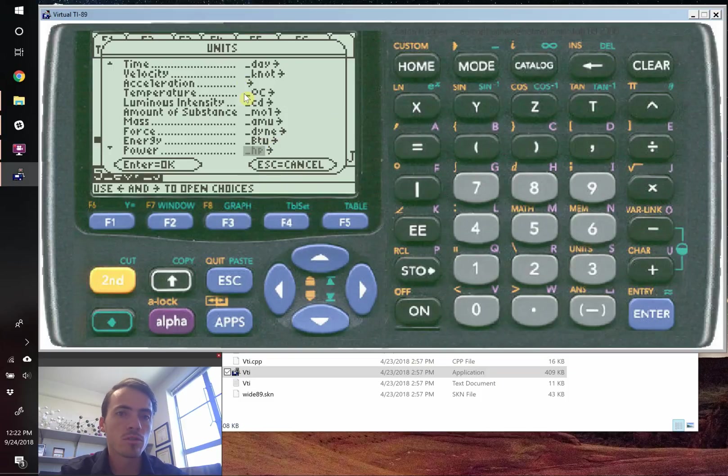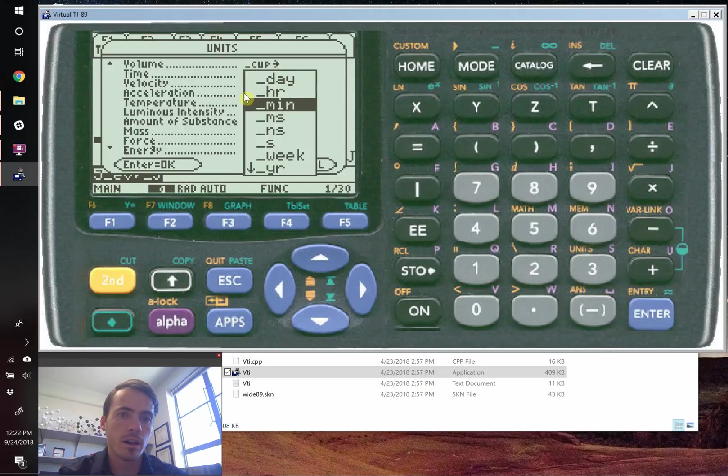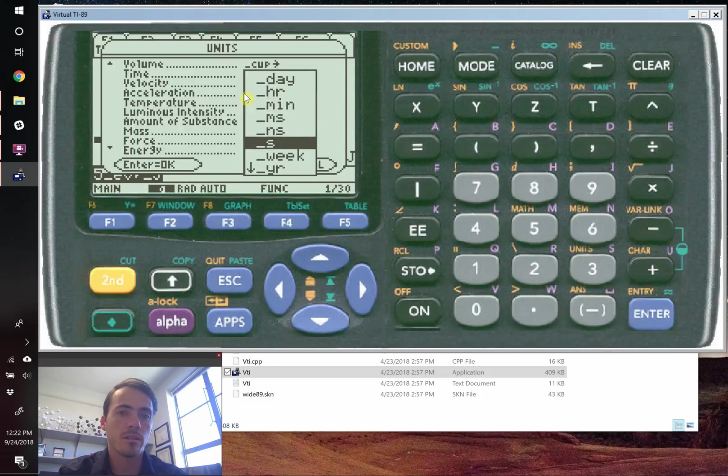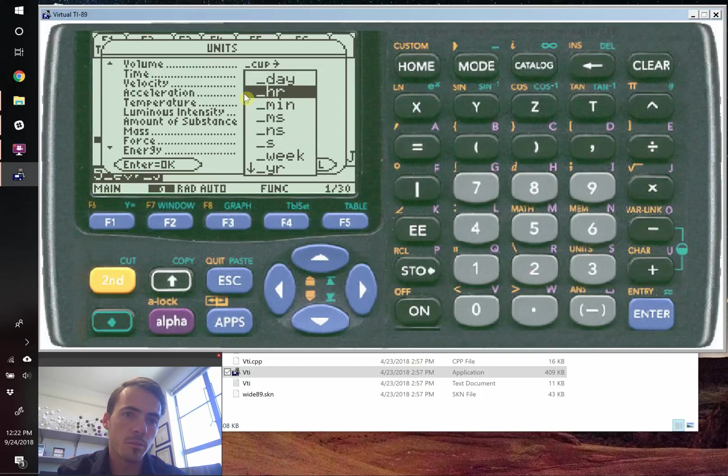Let's go back up to say something like time. Under time, you've got days, hours, minute, millisecond, nanosecond, week, year. And so these are the prefixes that you're going to have to use for these units.